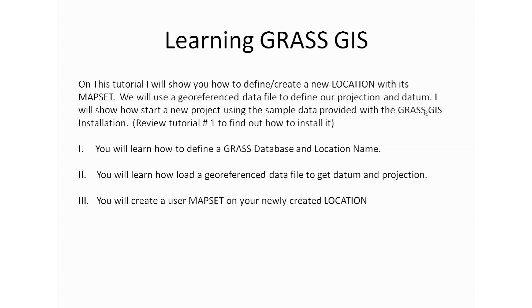So in this tutorial, you will learn how to define a GRASS location with its name and database. You will also learn how to load a georeferenced data file to get our datum and projection. And finally, you will be creating a map set in our newly created location.